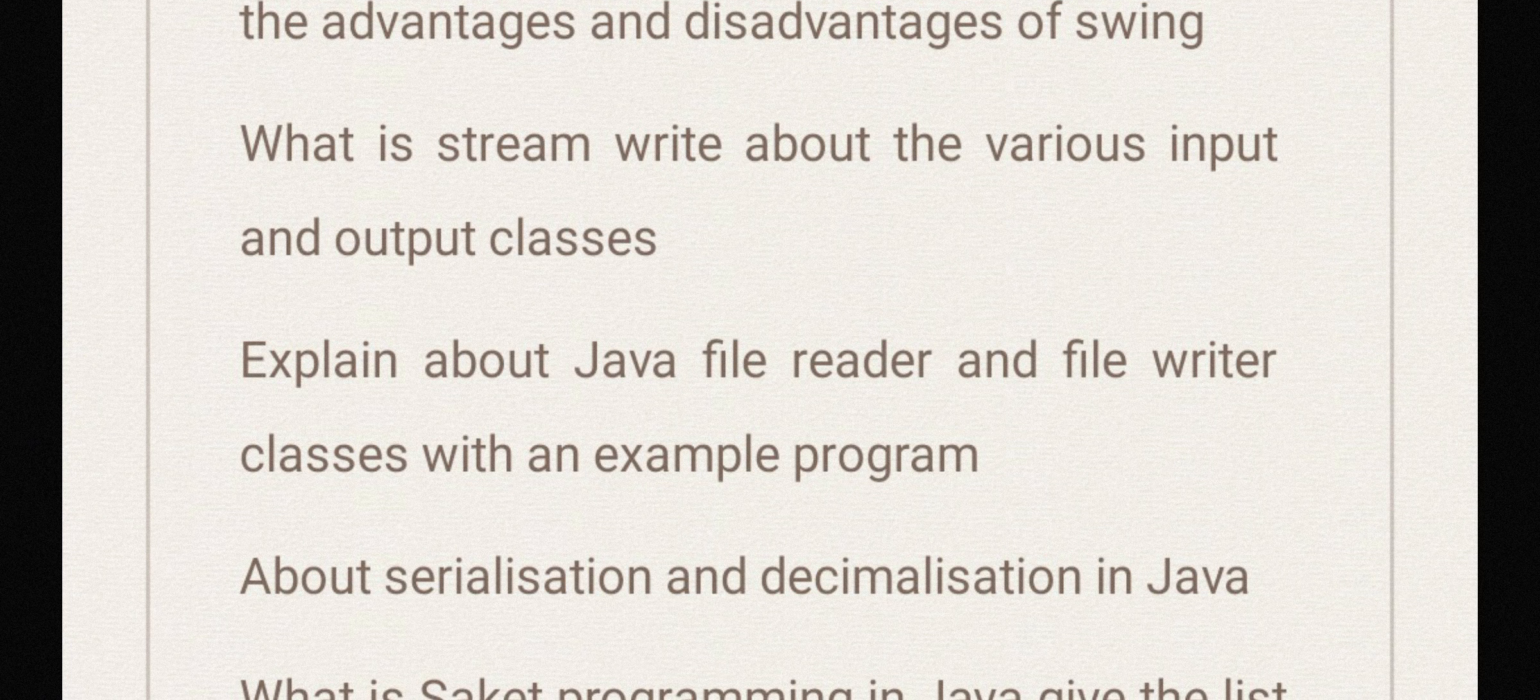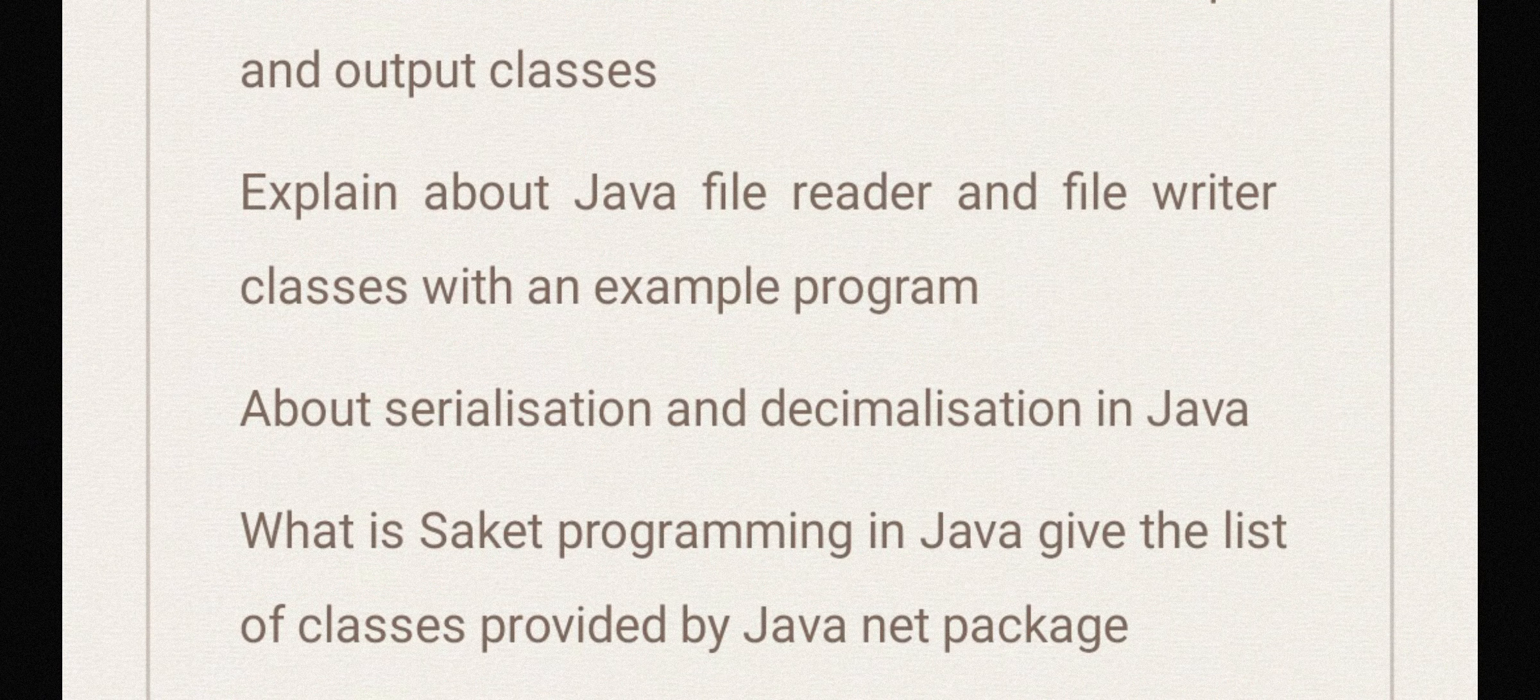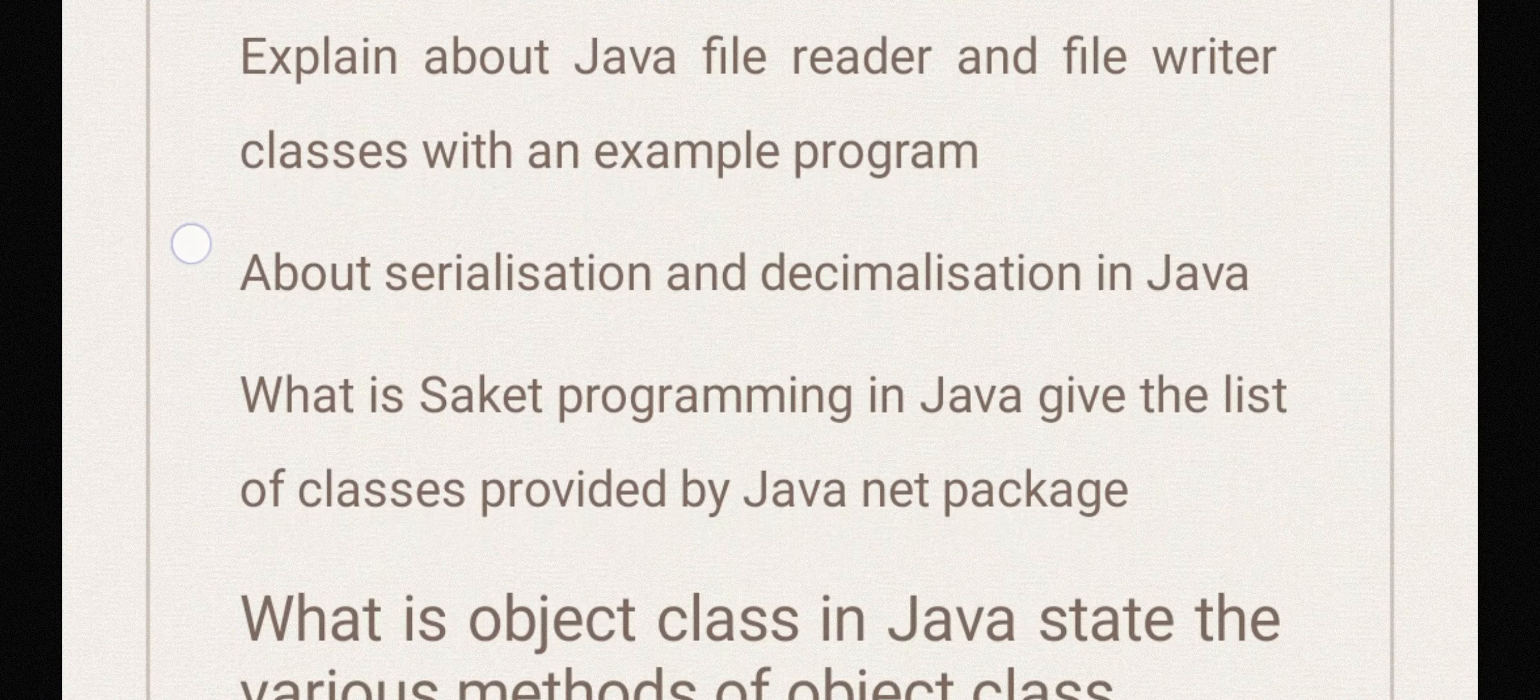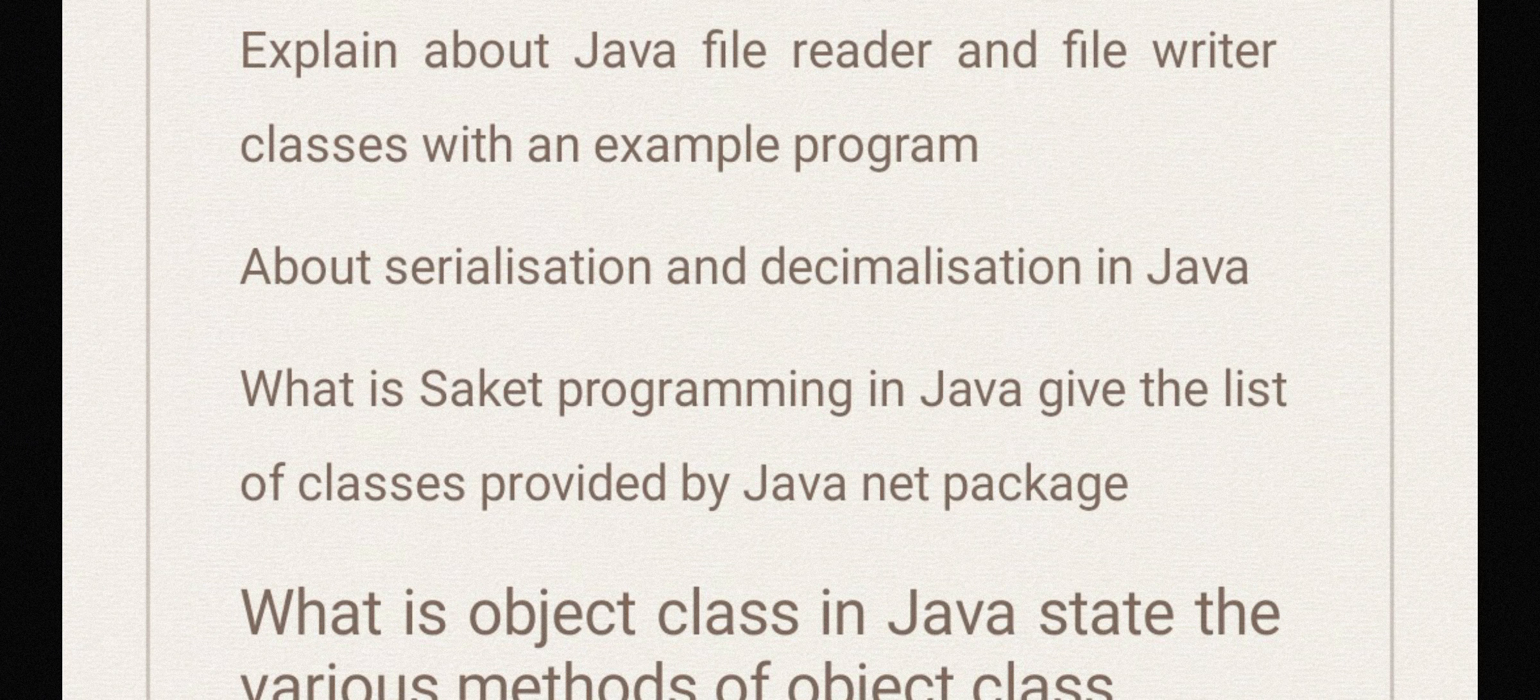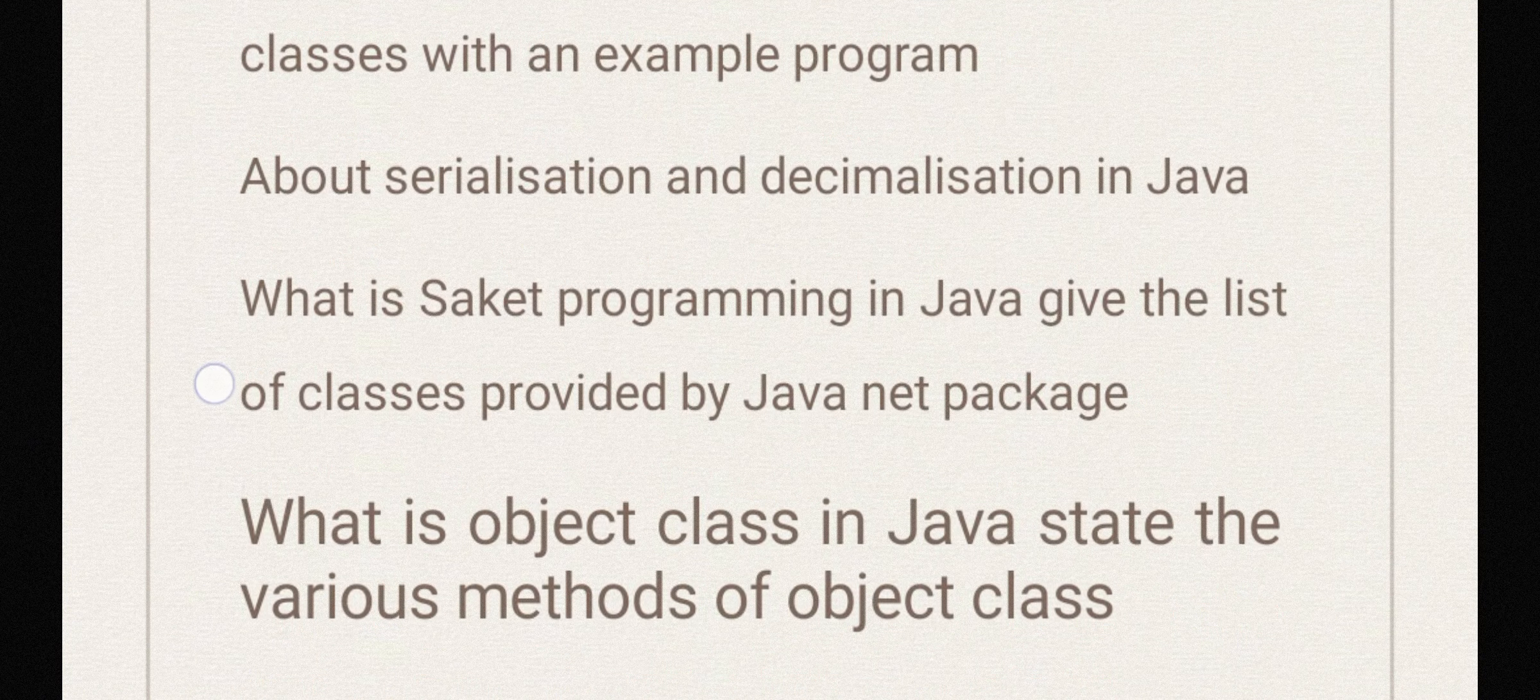Explain about Java file reader and file writer classes with an example program. Write about serialization and deserialization in Java.